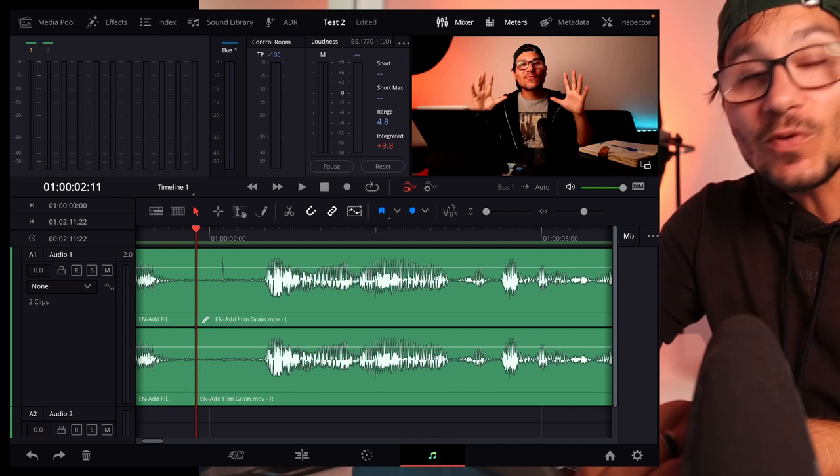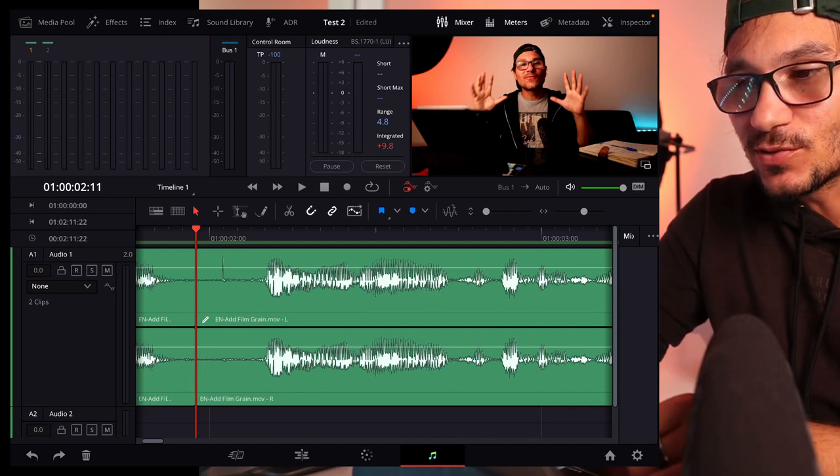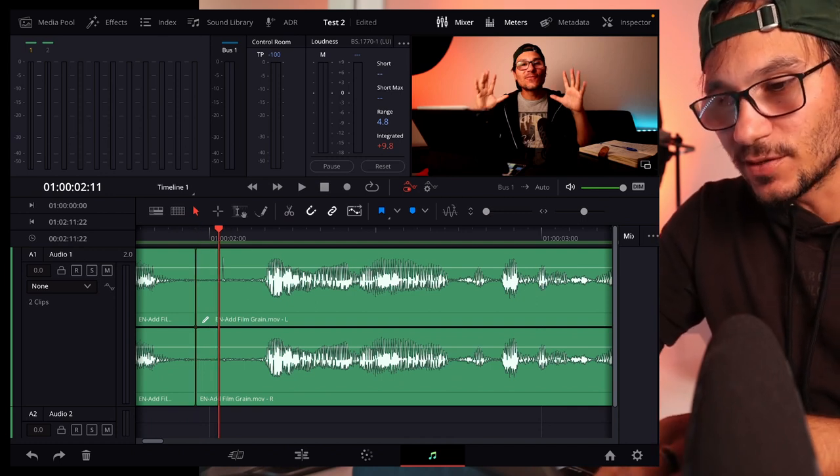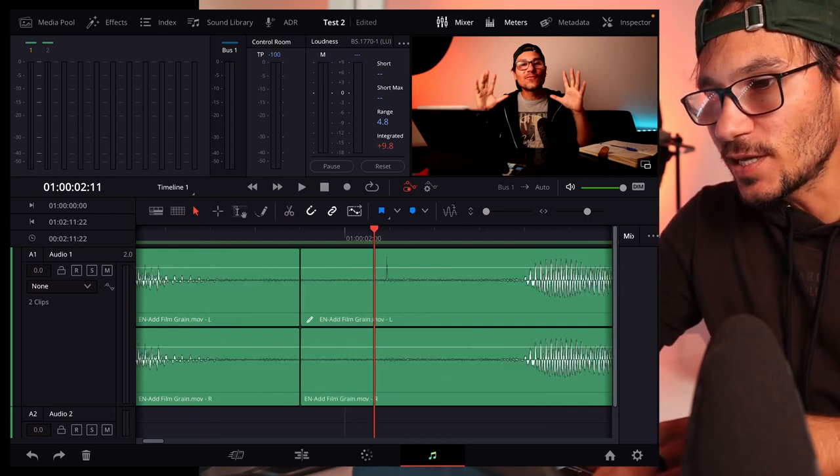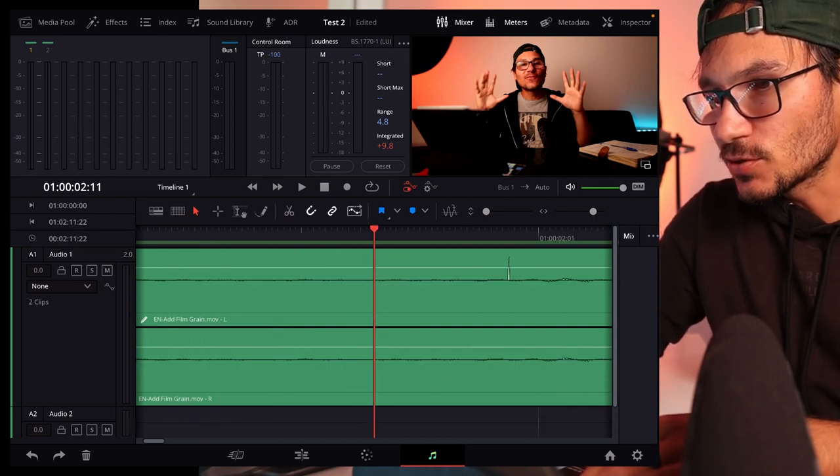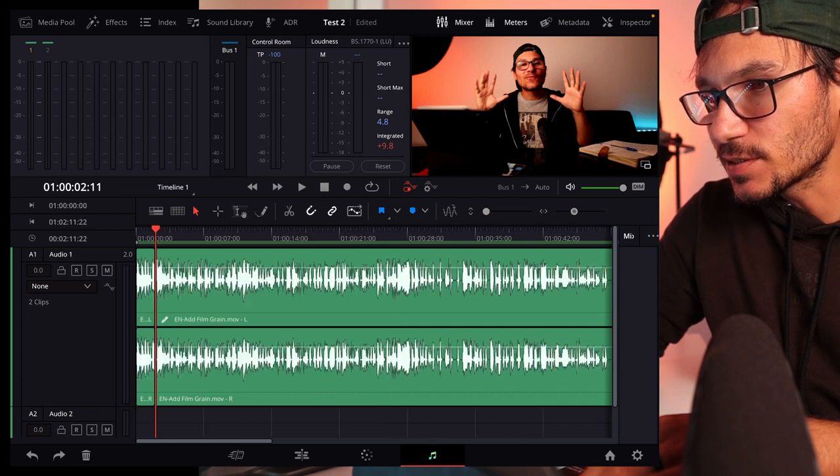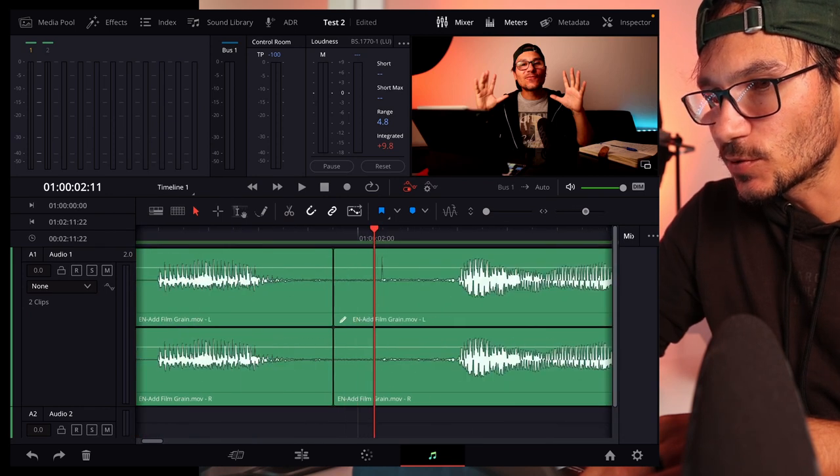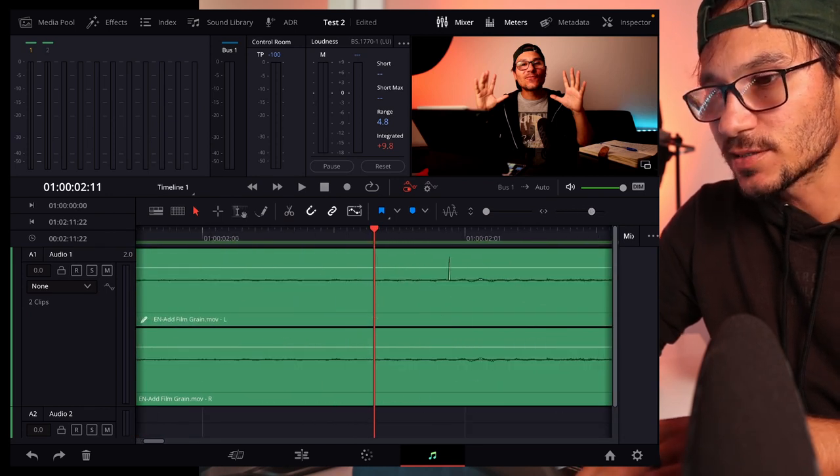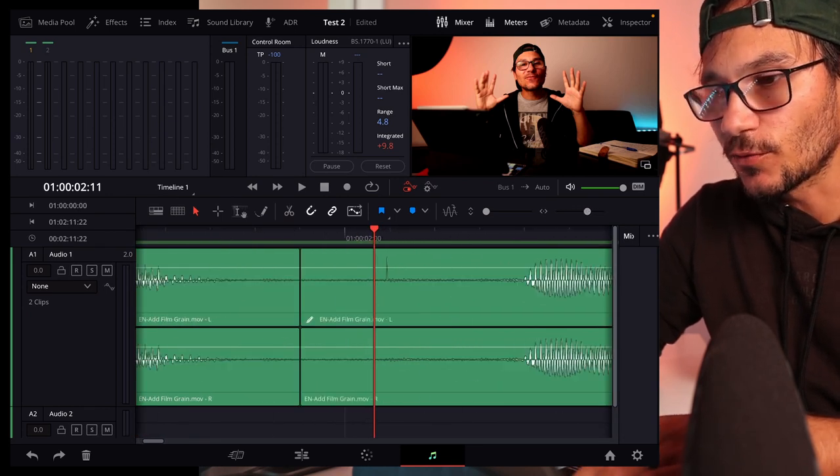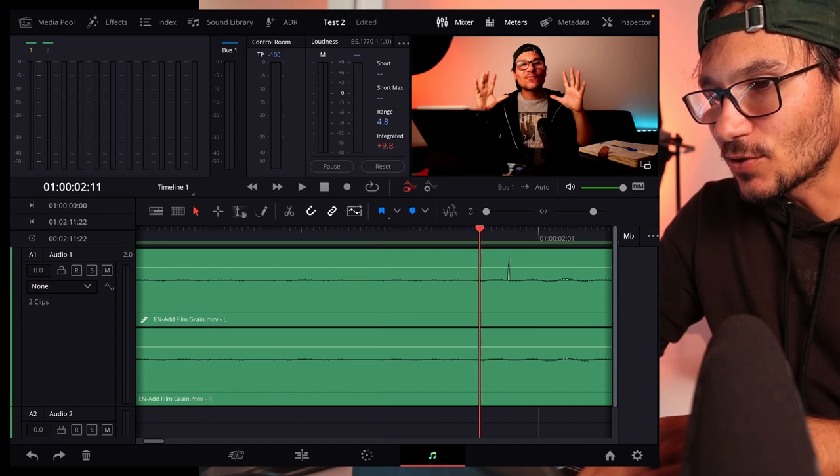In the Fairlight page what we can actually do is, let's go here into this one, I zoom in. You can also use this one here to zoom in, but I have my shortcuts for three and four to zoom in.